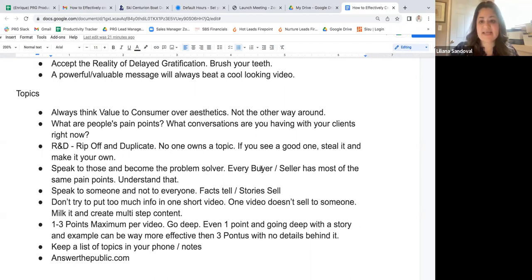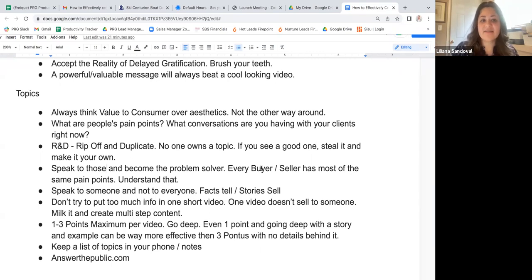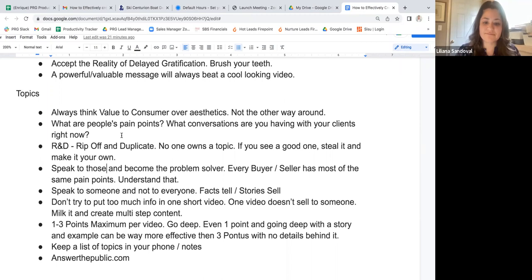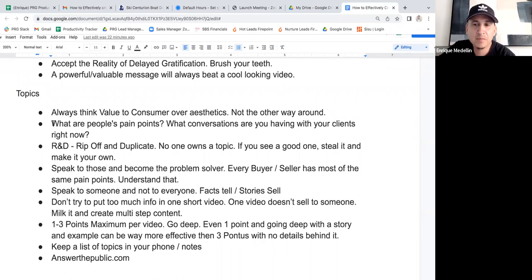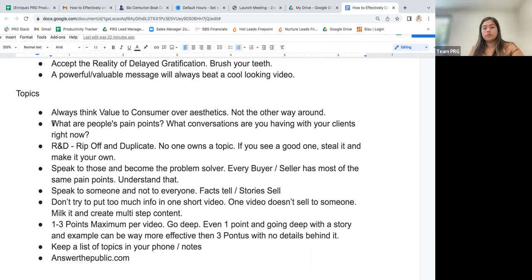Her first video was about credit scores — a lot of people think that if they have a co-signer with a higher credit score, the lender will use that score, but they don't. That video went viral because people didn't know. The comments were like, 'Wait, so if I buy with my parents and their credit is 800, they're going to use my low score?' It had a ton of interaction. Her tip: do videos on the last five questions clients have asked you.